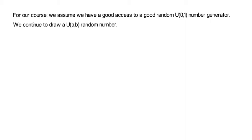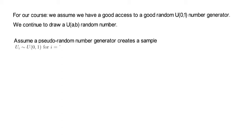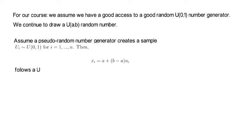Assume that a pseudo-random number generator creates a sample of Ui, which is uniformly distributed between 0 and 1, and i is from 1 to n. Simply define Xi to be A plus the spread of B minus A multiplied by a single Ui. And what you now generated is that the Xi follows a U(A,B) distribution. Well, that was easy.